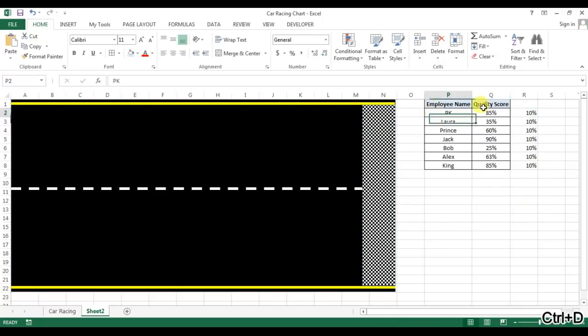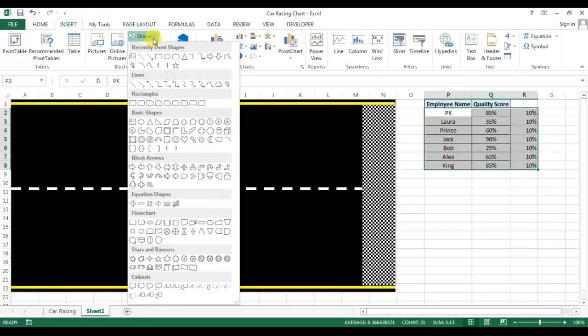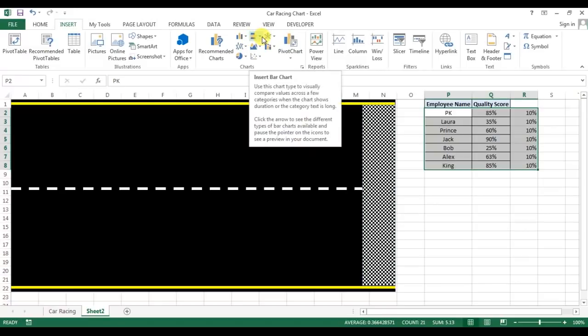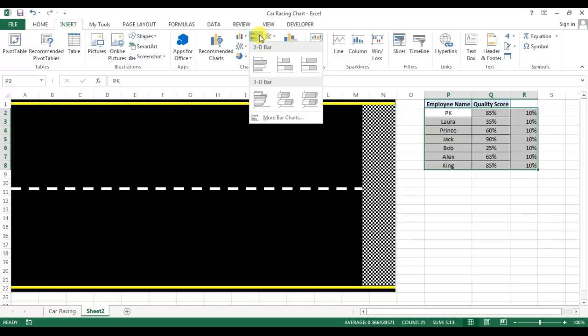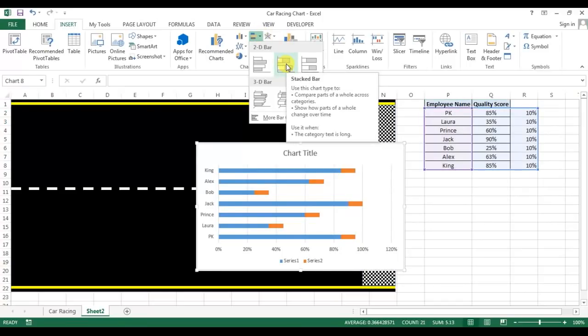Now I'll select this data and go to insert. I will insert a chart from bar chart, this one, and I will take this one which is stacked bar, 2D stacked bar.